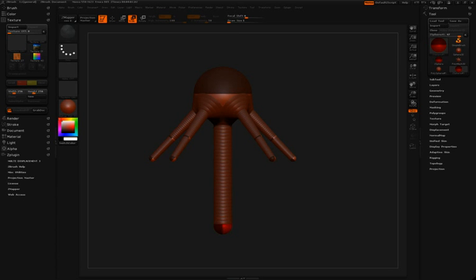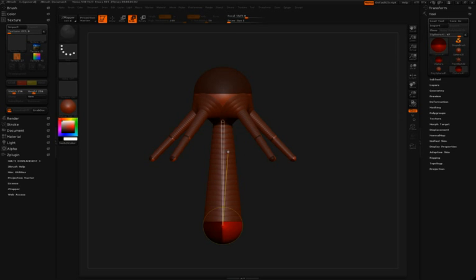We can scale that up at the bottom to give the torso a little bit of thickness, and then we'll draw in another z-sphere at the base of the neck.